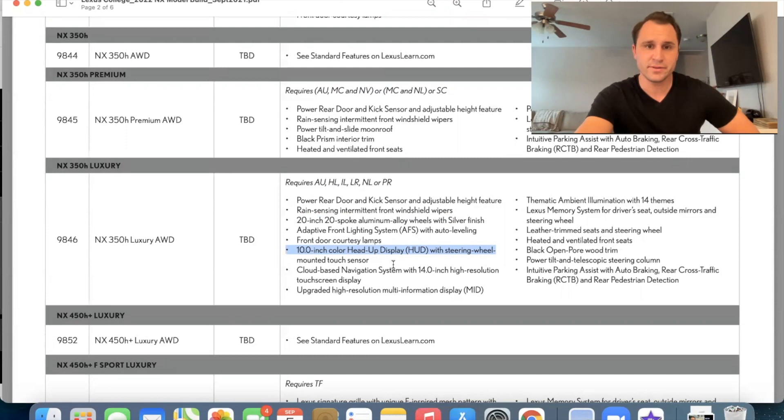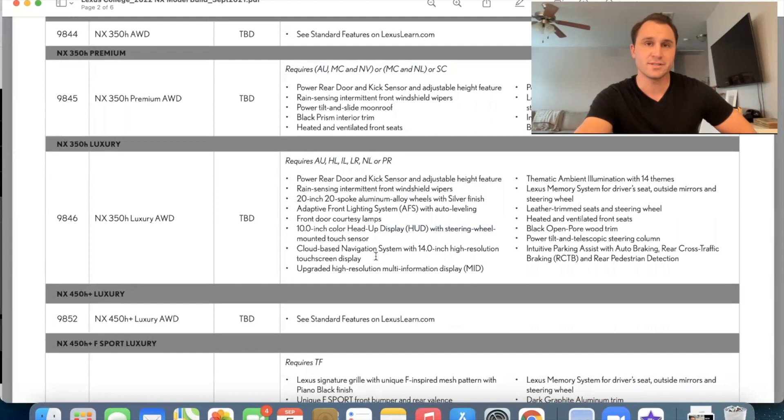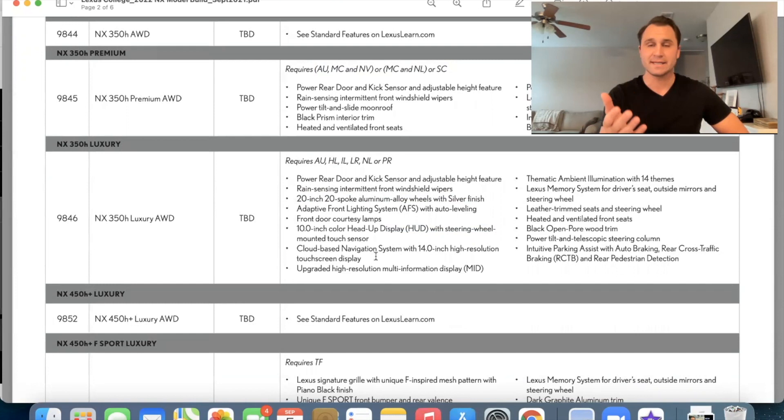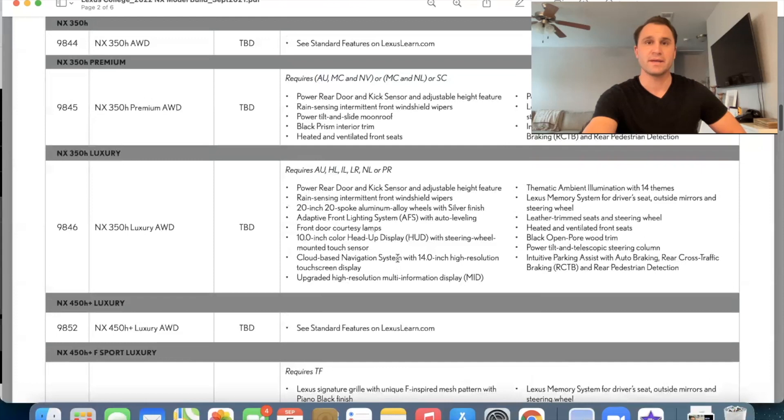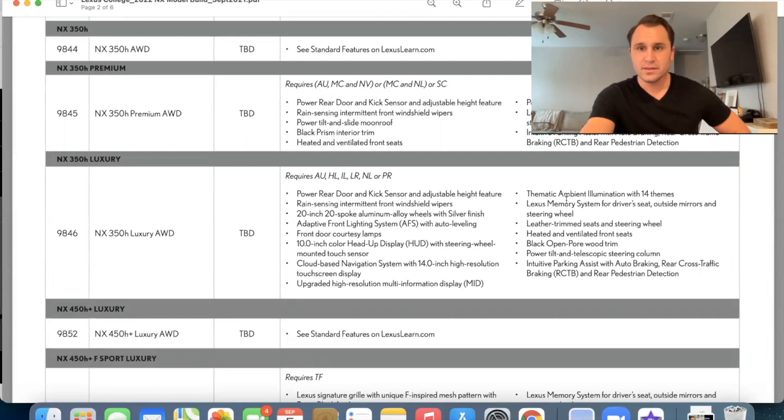Cloud-based navigation system with 14 inch high resolution touchscreen display. So that is standard on the luxury. So you're definitely getting nav when you get a luxury. It's just up to you or the manufacturer to decide if you're getting the Mark Levinson as well. Okay. Uh, upgraded high resolution, multi-inflation information display. So that's in between the gauges, the little information display, that's your MID. Then we have the thematic ambient illumination with 14 themes. So that is, I think, on the same lines as that MC that we saw up above. Okay.